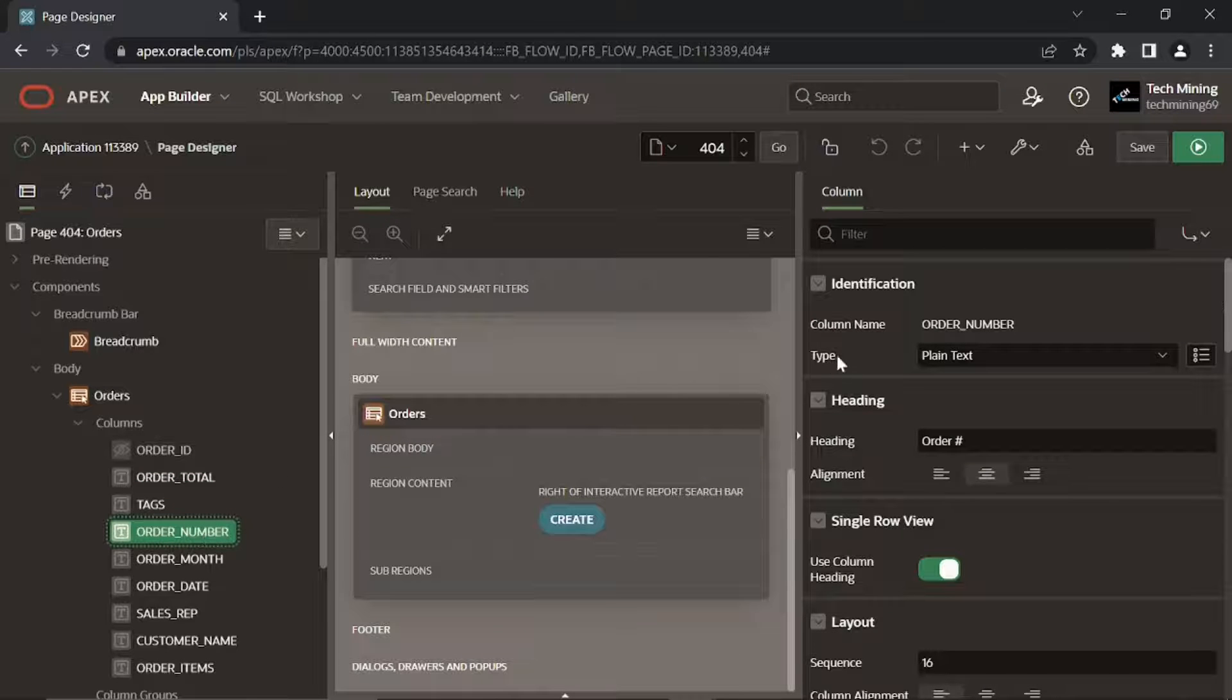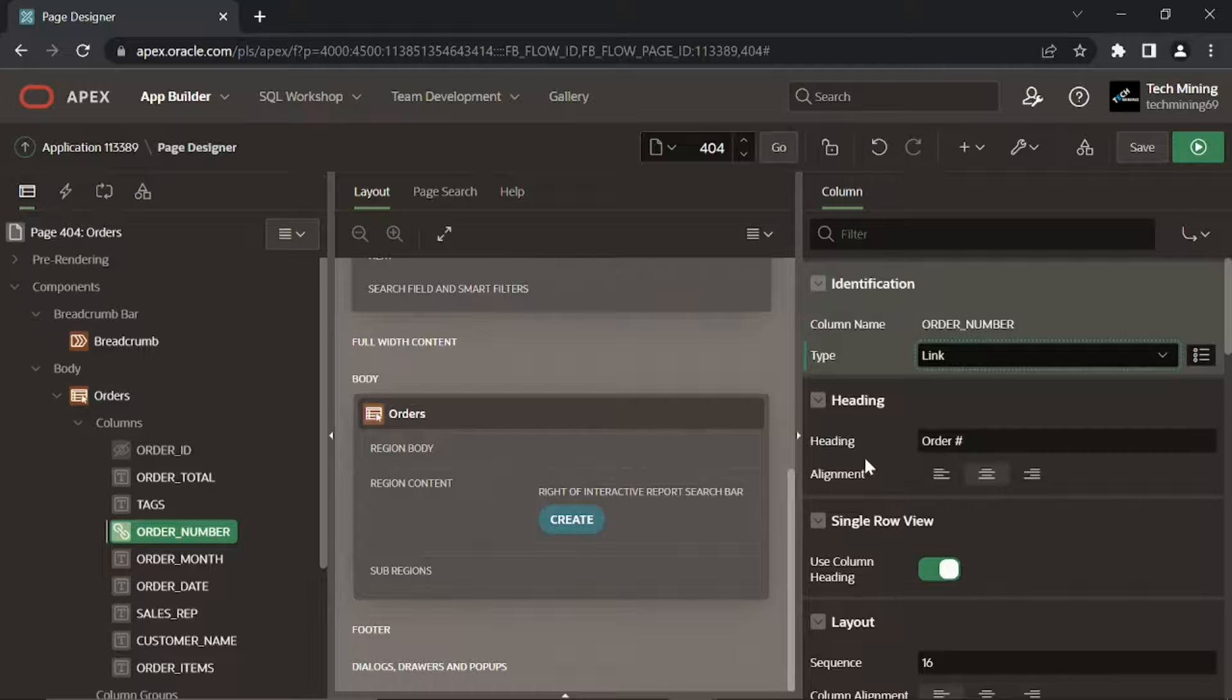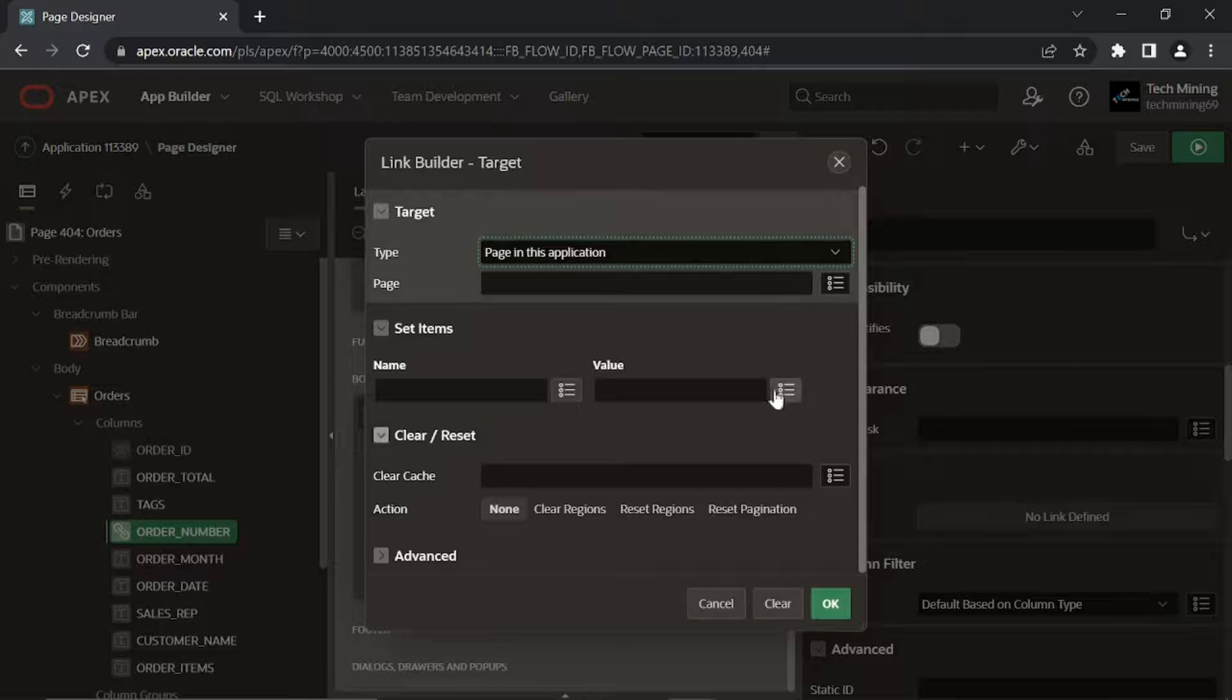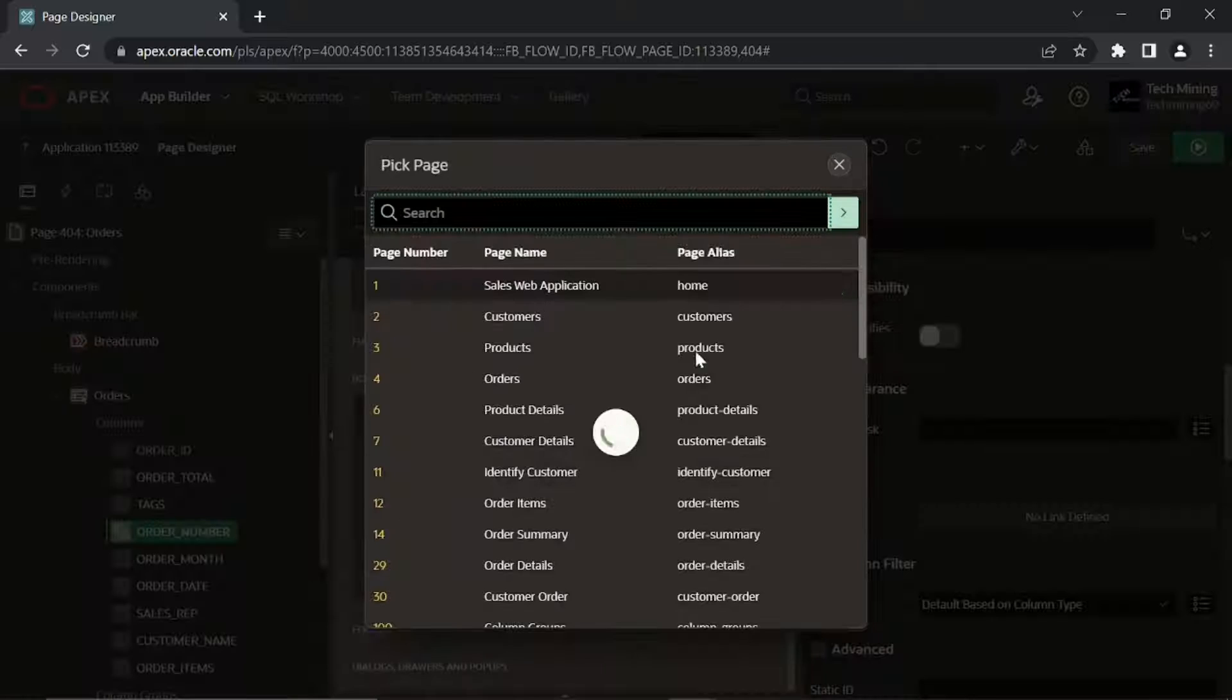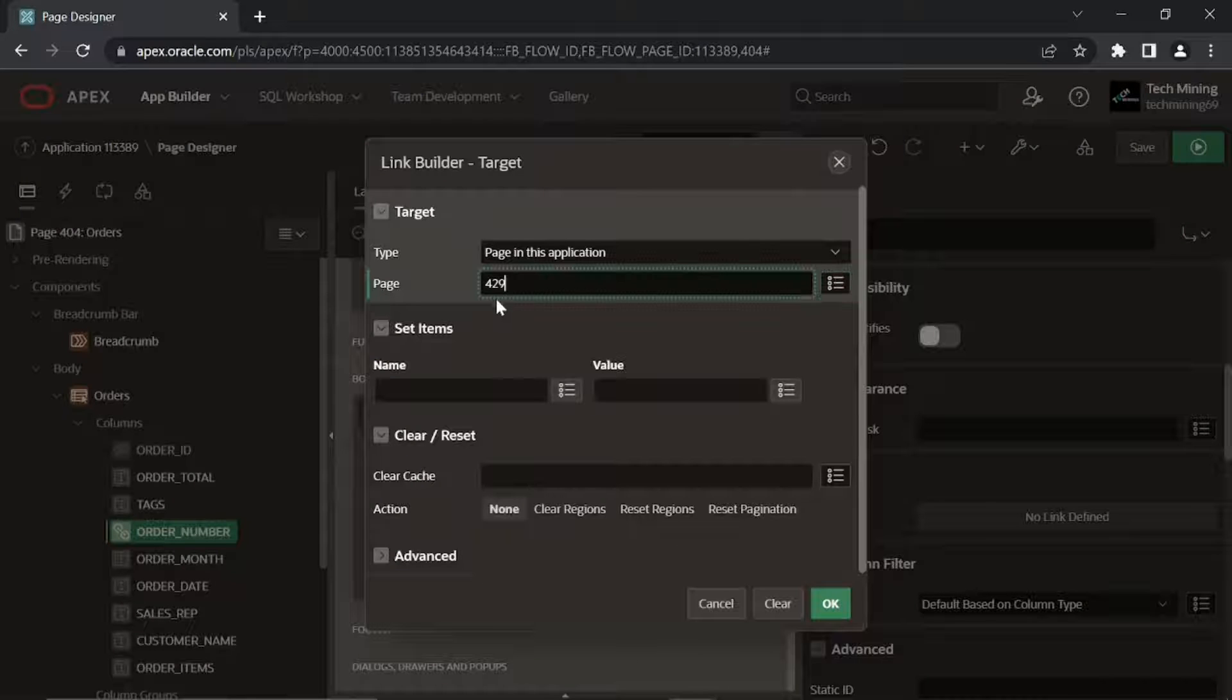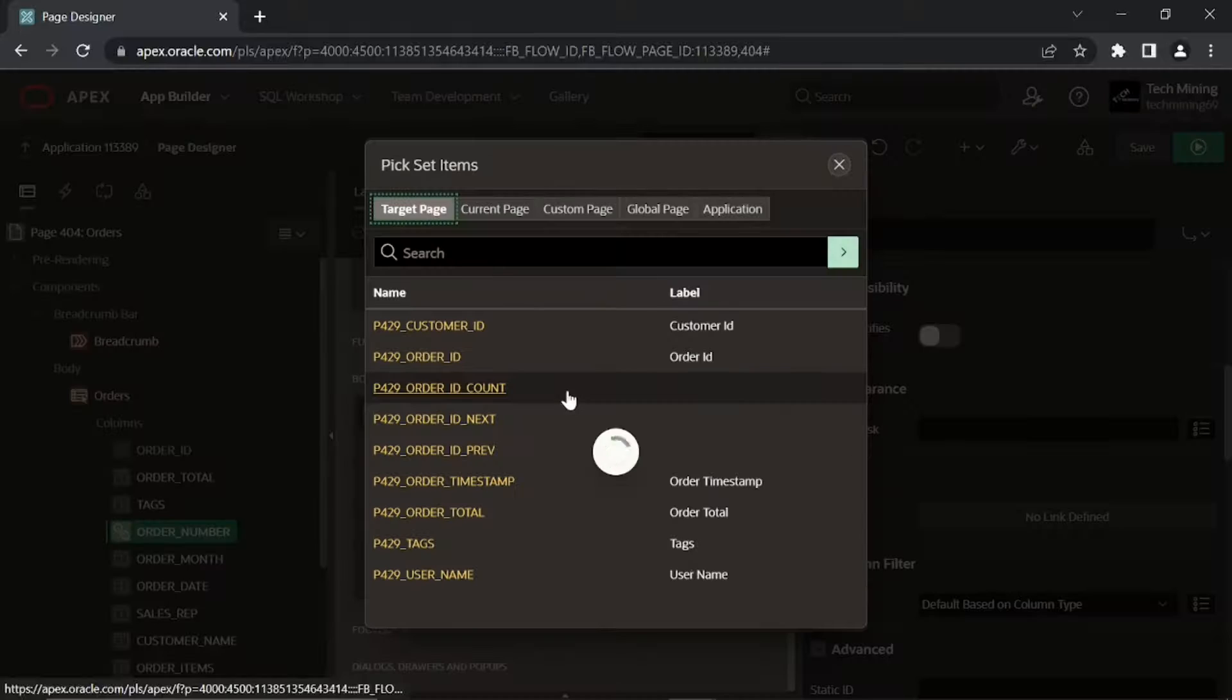Transform this order number column into a link column. Set page and clear cache properties to 429 to point to the correct page number. Set the name property to p429 order ID.